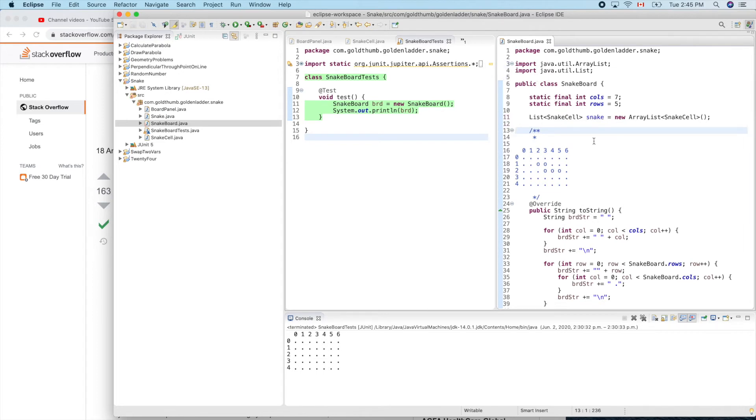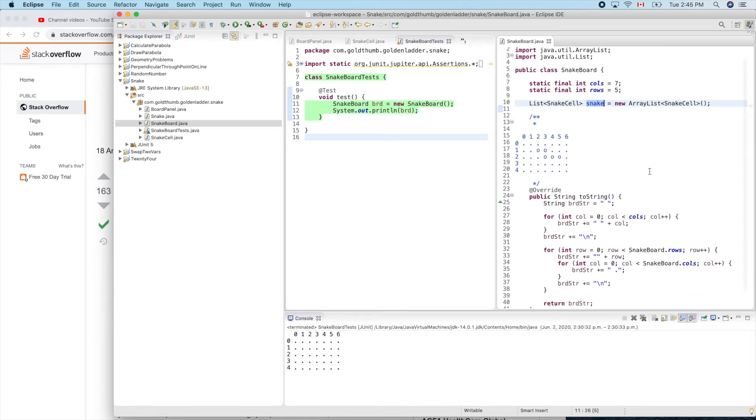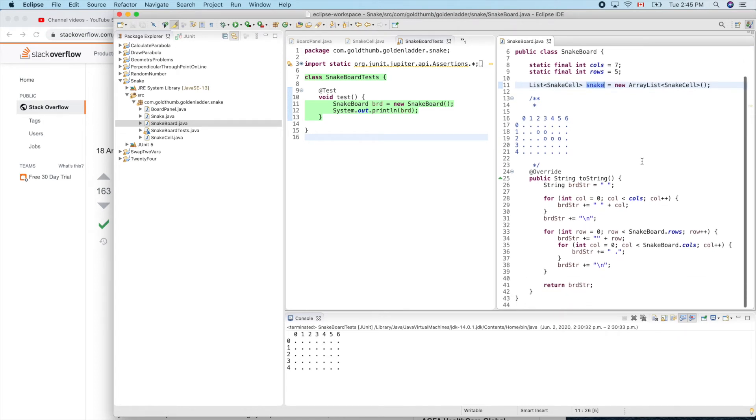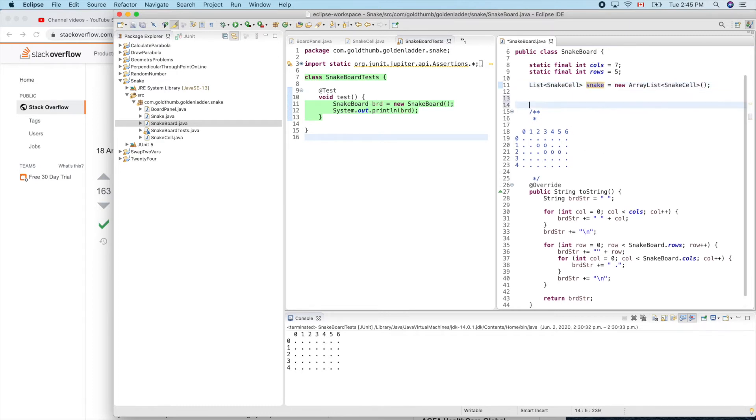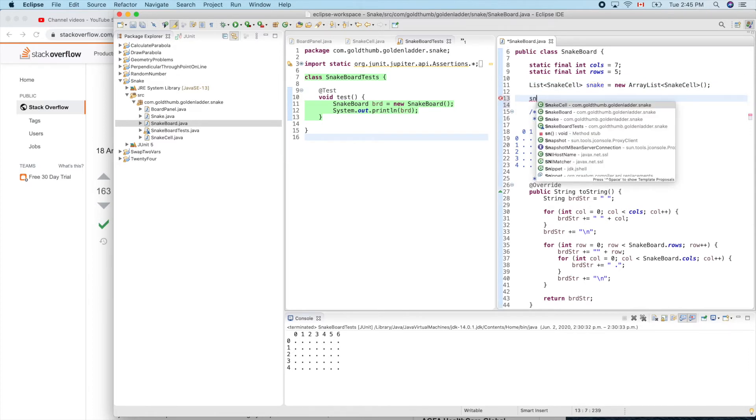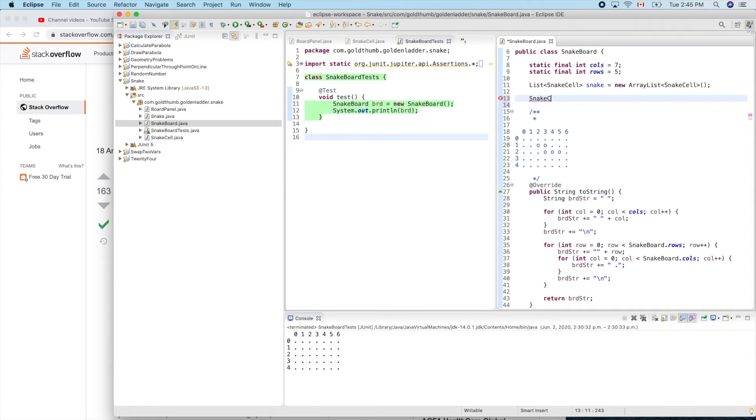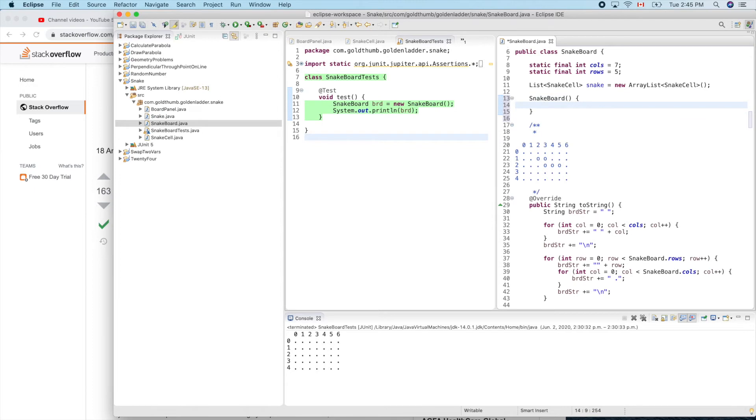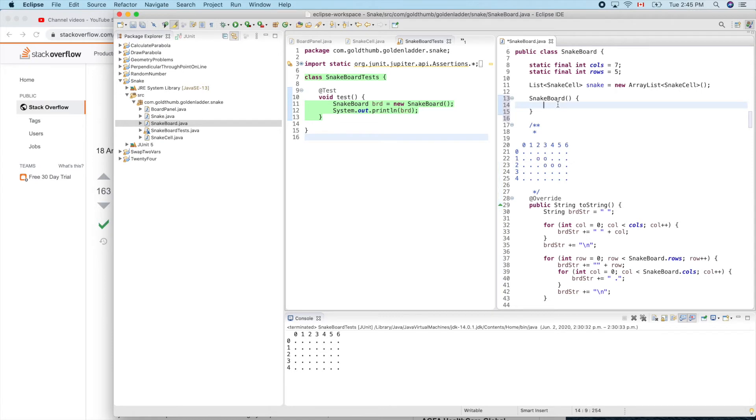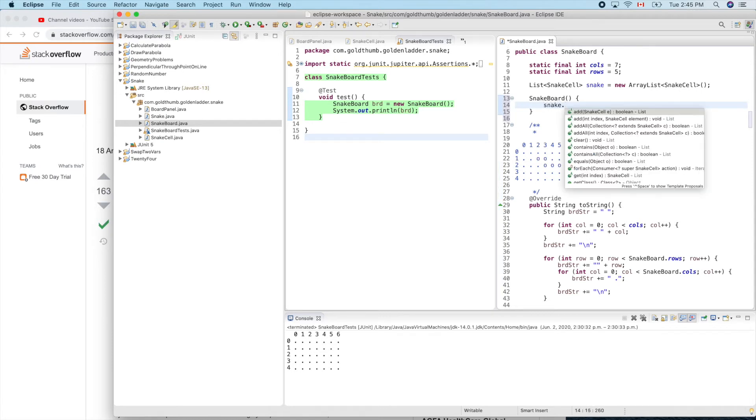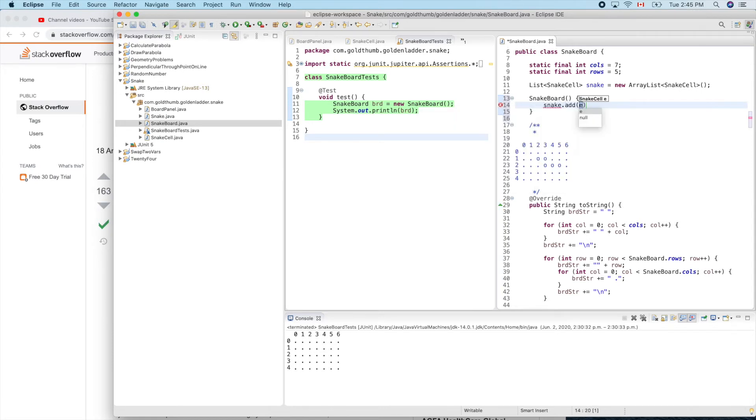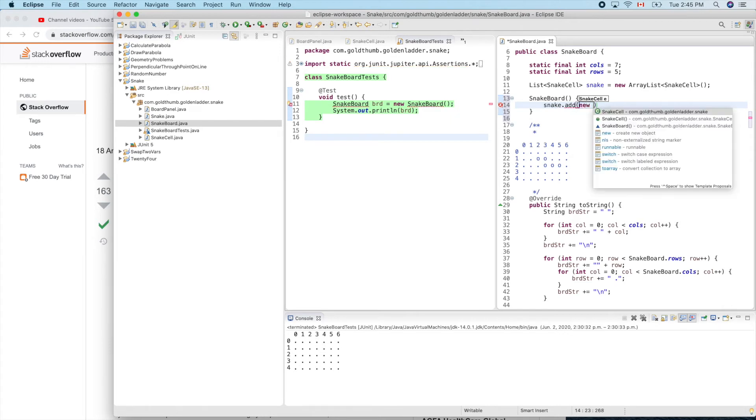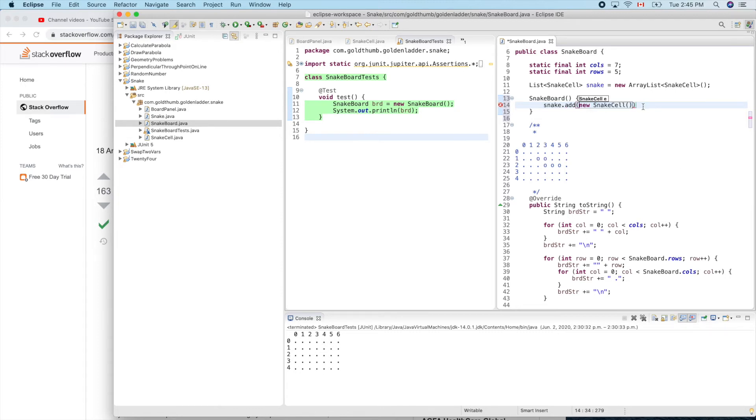Here is our container of snake cells. Let's create a constructor. Snake board. We can insert five of them right here. We need five cells for that.